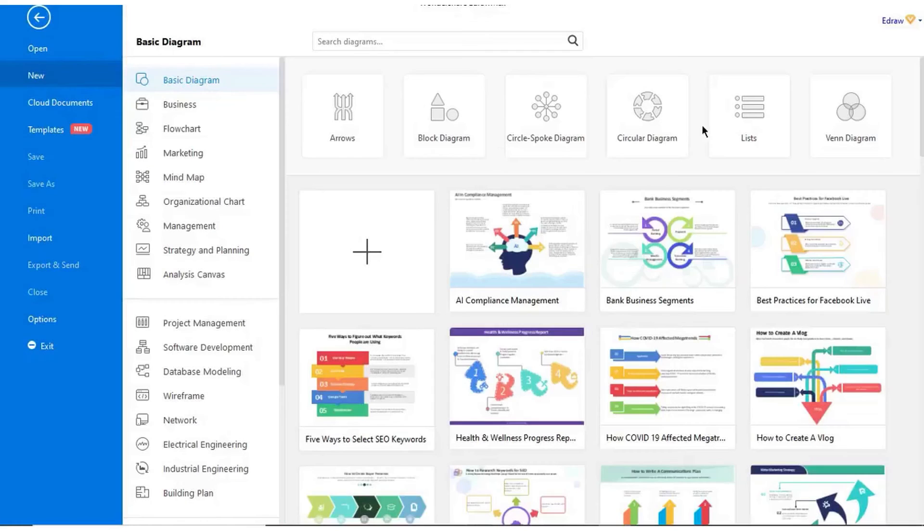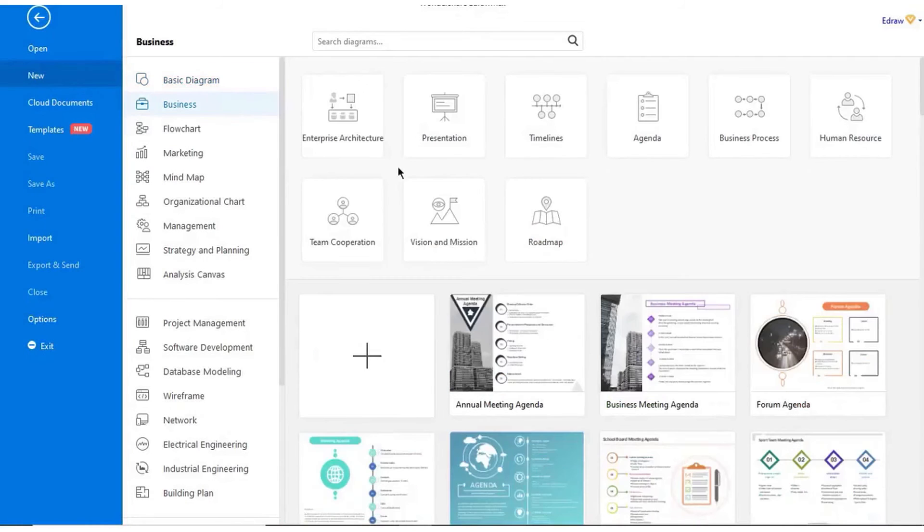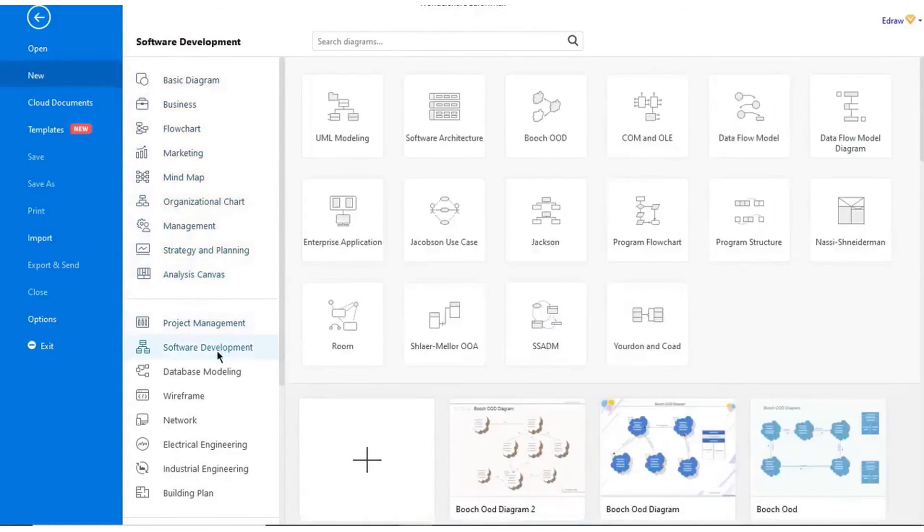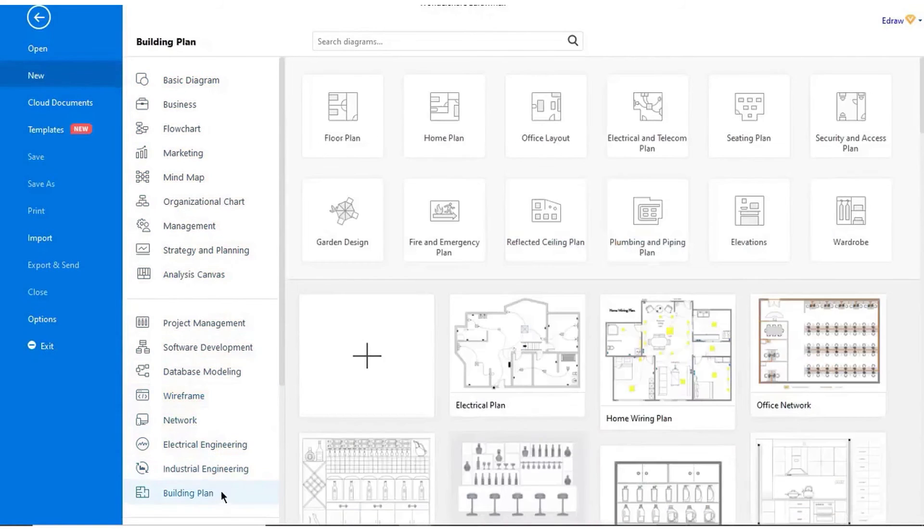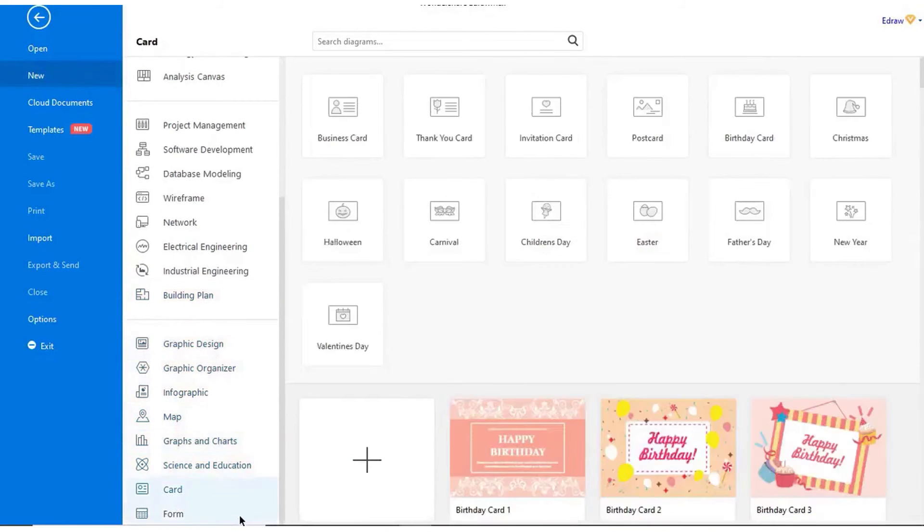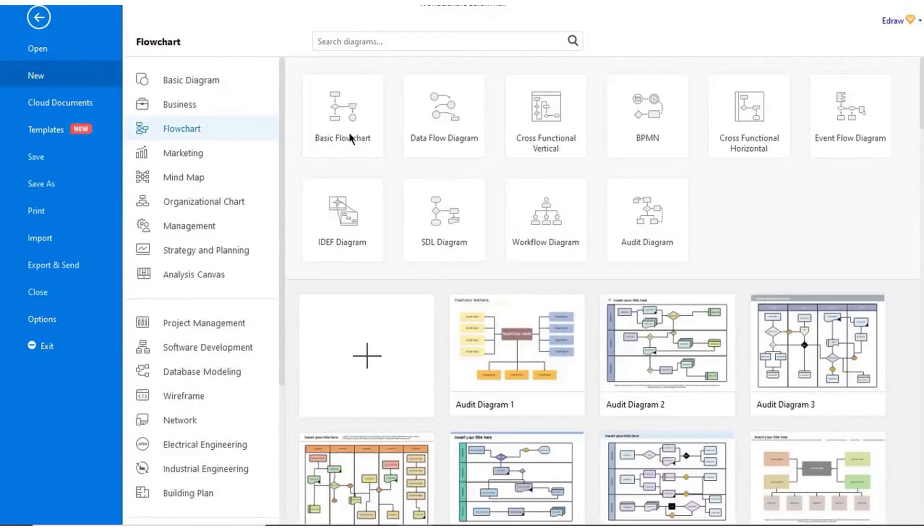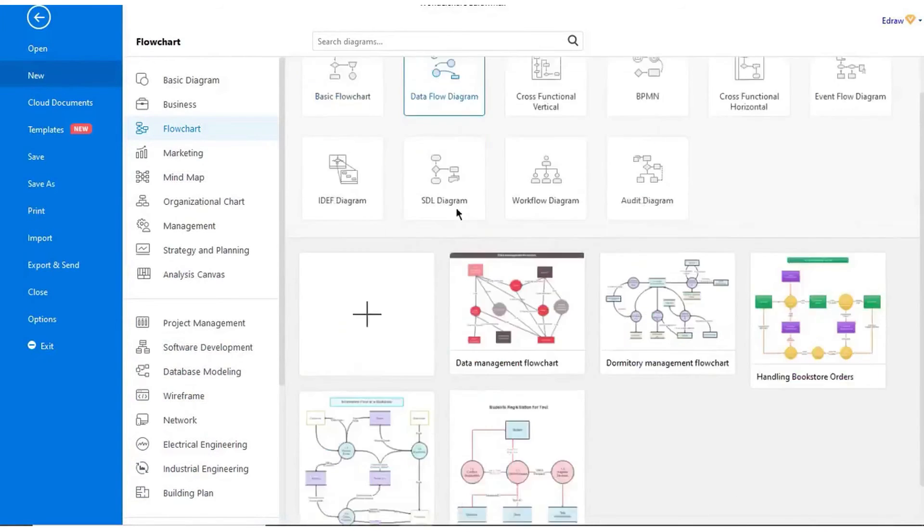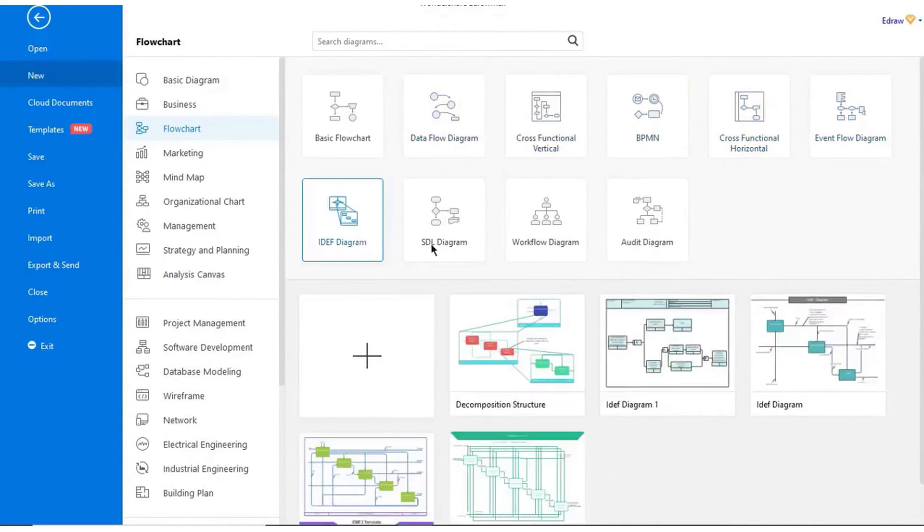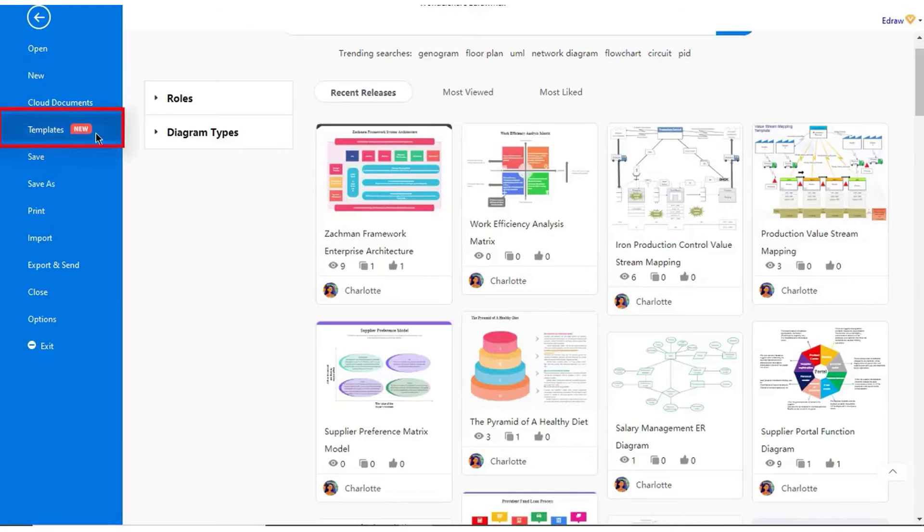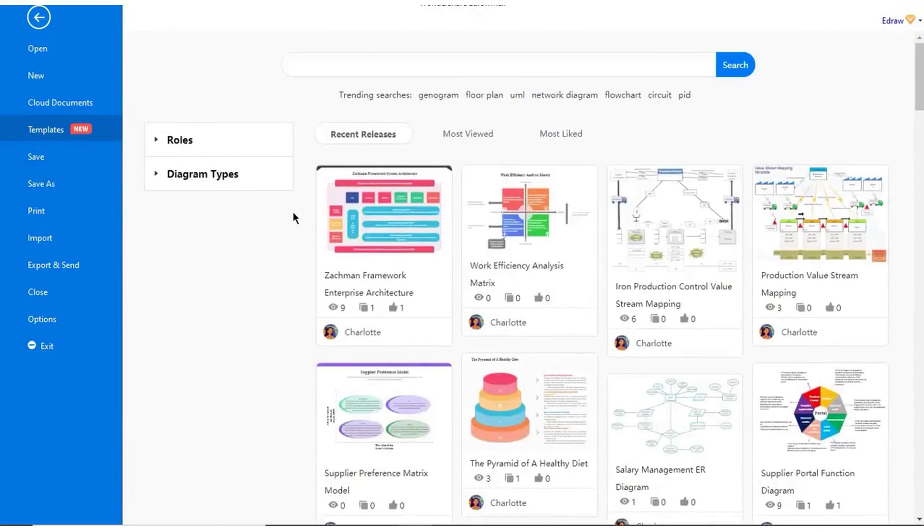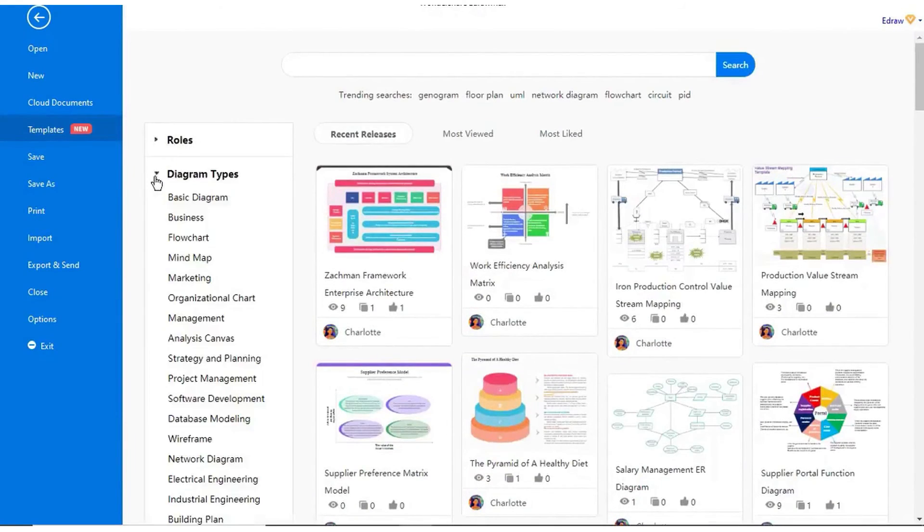E-Draw Max is an all-in-one diagram creation solution that allows businesses to design a range of diagrams for illustrating workflows, floor plans, organizational charts, and more. In fact, E-Draw Max provides solutions for more than 280 types of diagrams. The platform allows users to create flowcharts, mind maps, fishbone diagrams, UML diagrams, and more, either from scratch or using one of the pre-built E-Draw Max diagram templates.